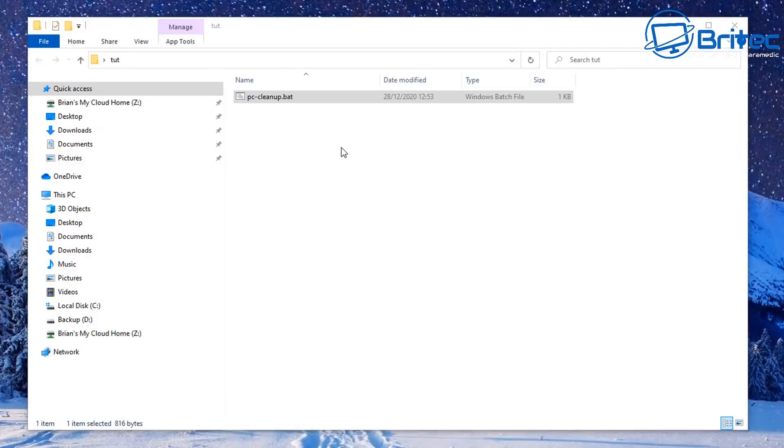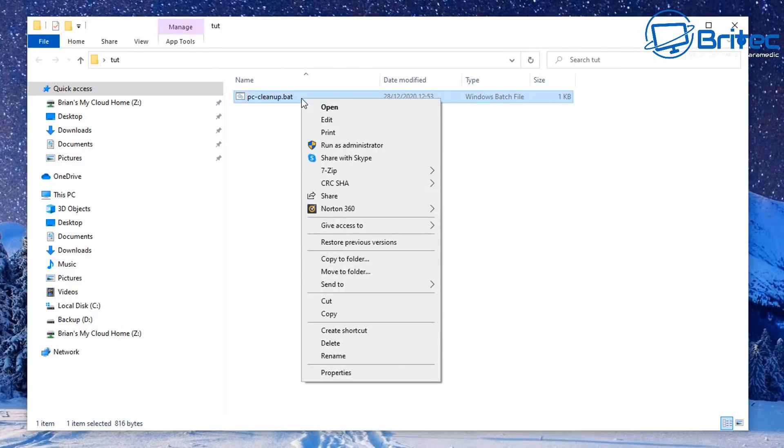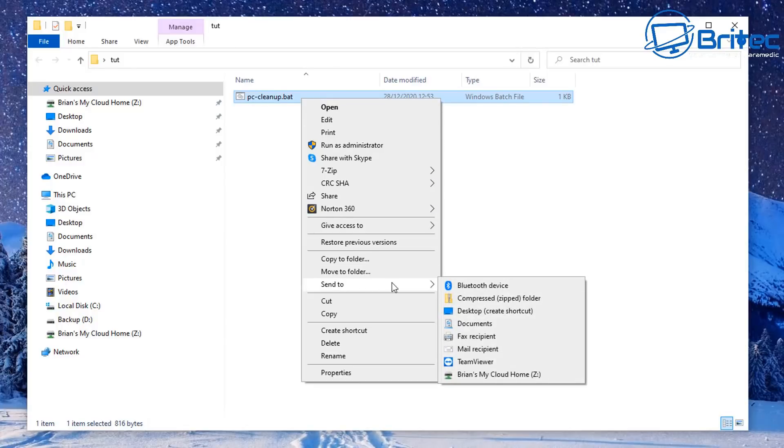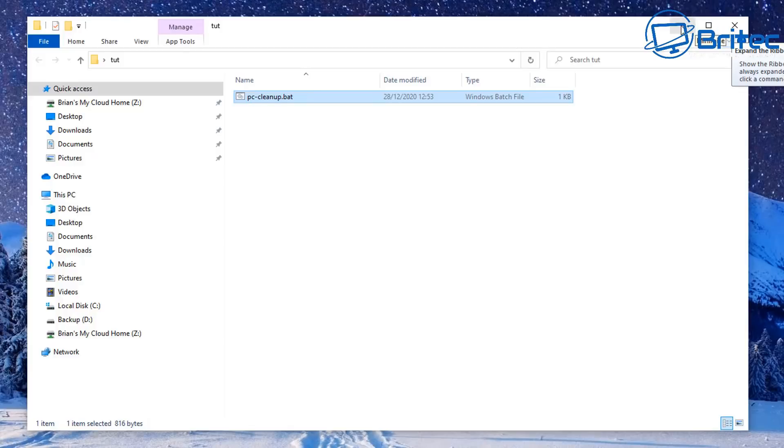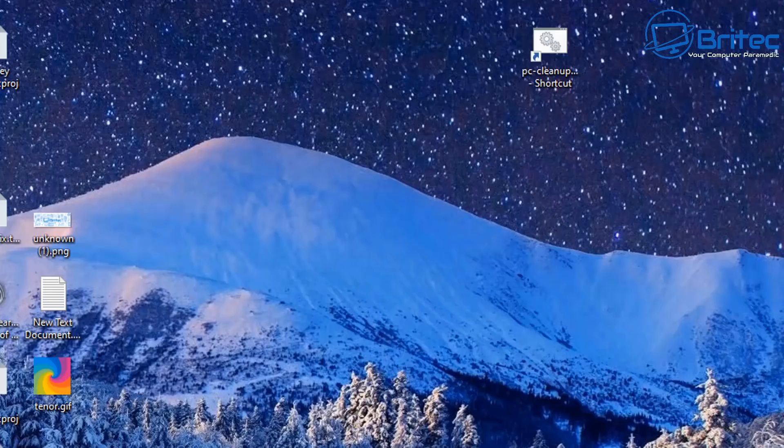Now to get this to work on startup we need to create a shortcut. So right click on it and go to Send To and then Desktop, and we're going to create a desktop shortcut for this particular batch file. Once we've got that done we can now head over to our desktop and we'll look at our shortcut that we just created.